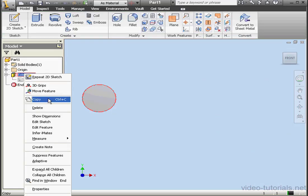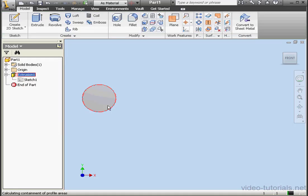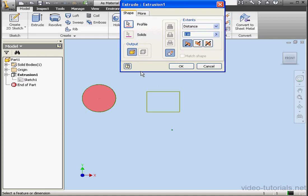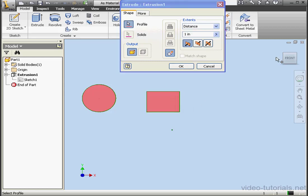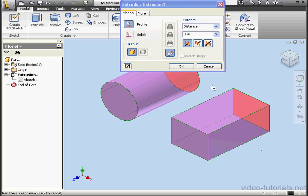Back to Extrusion 1. Right-click, Edit Feature. The Sketch Doctor's red cross icon is no longer displayed, which means we fixed our problem. Let's click on Profile — we're able to select the second profile now. We've got two closed loops and we can use these to create solids.